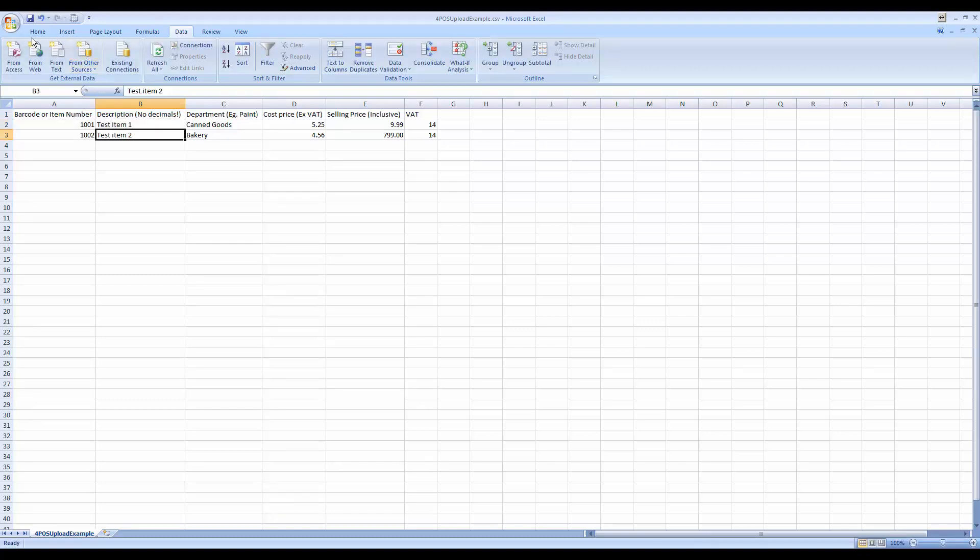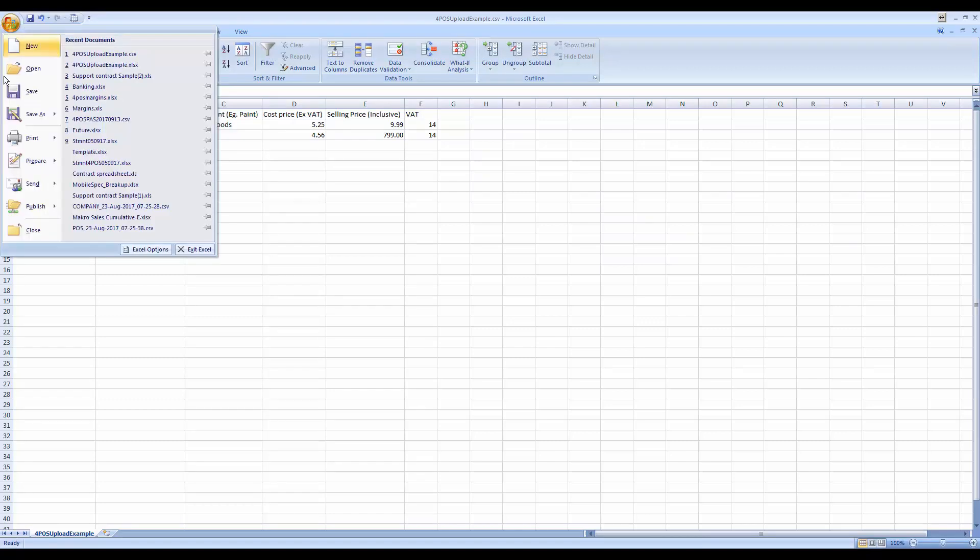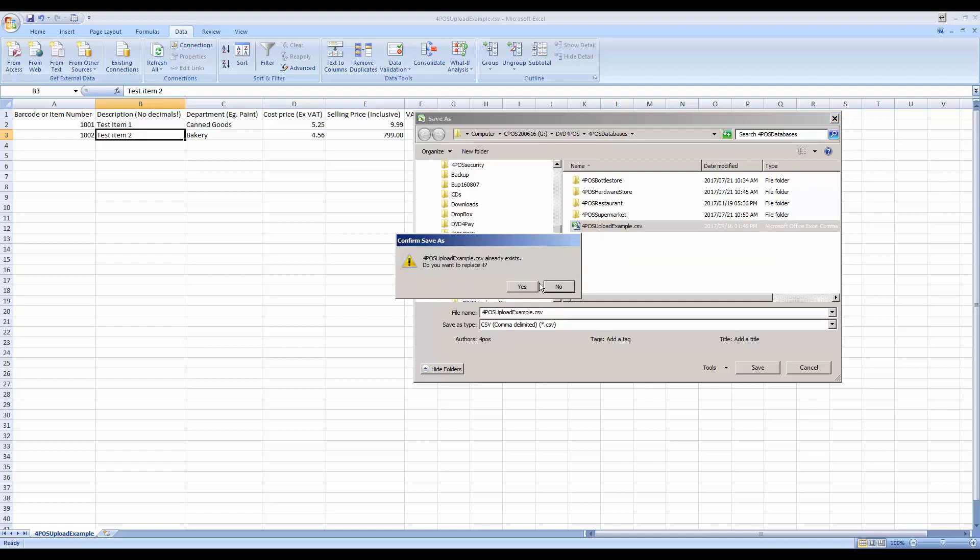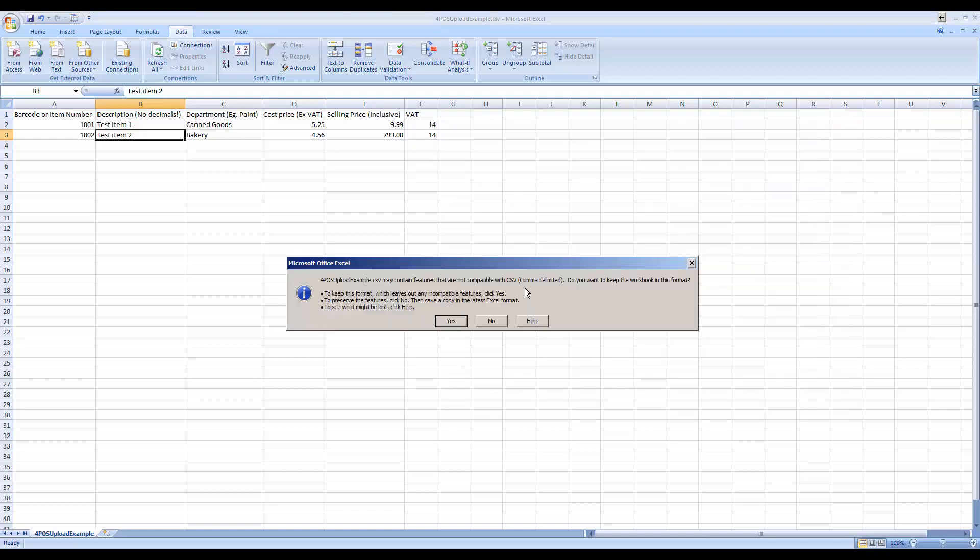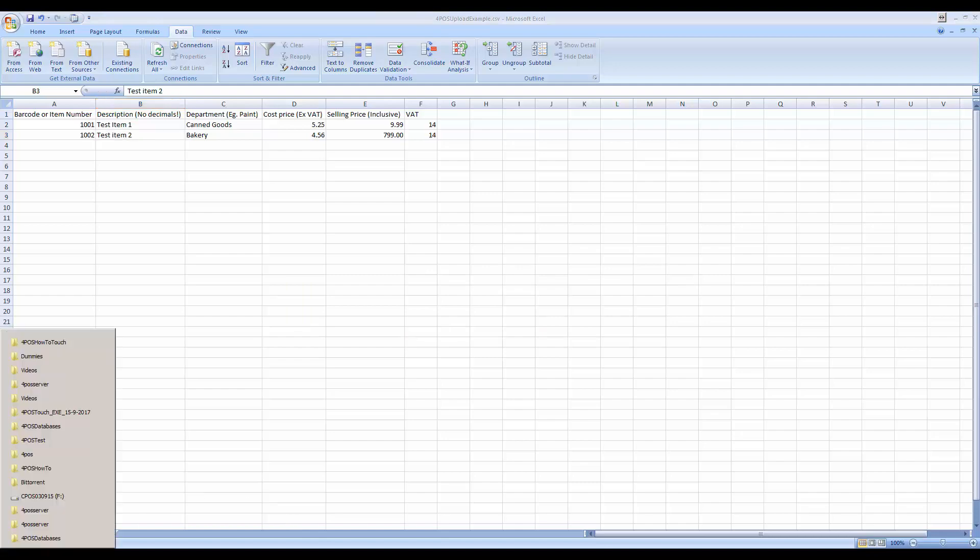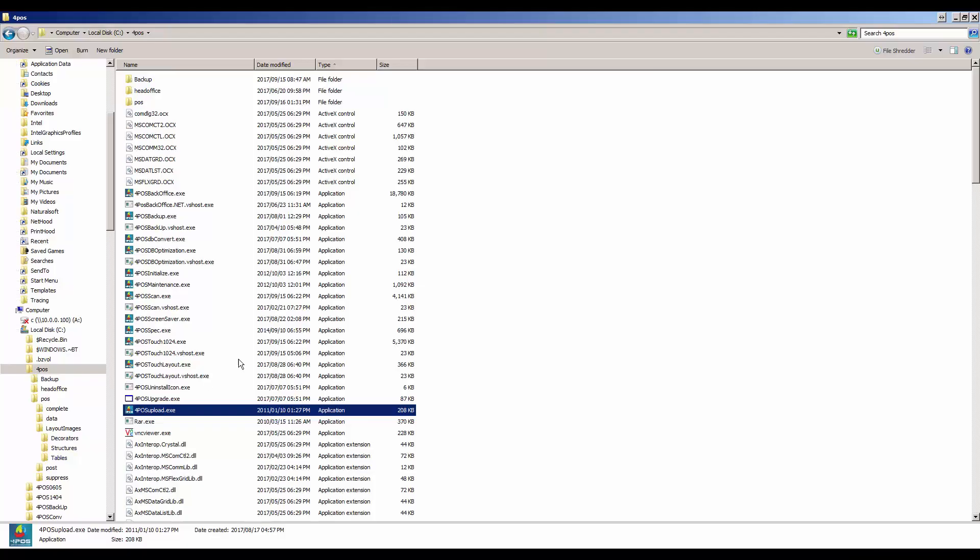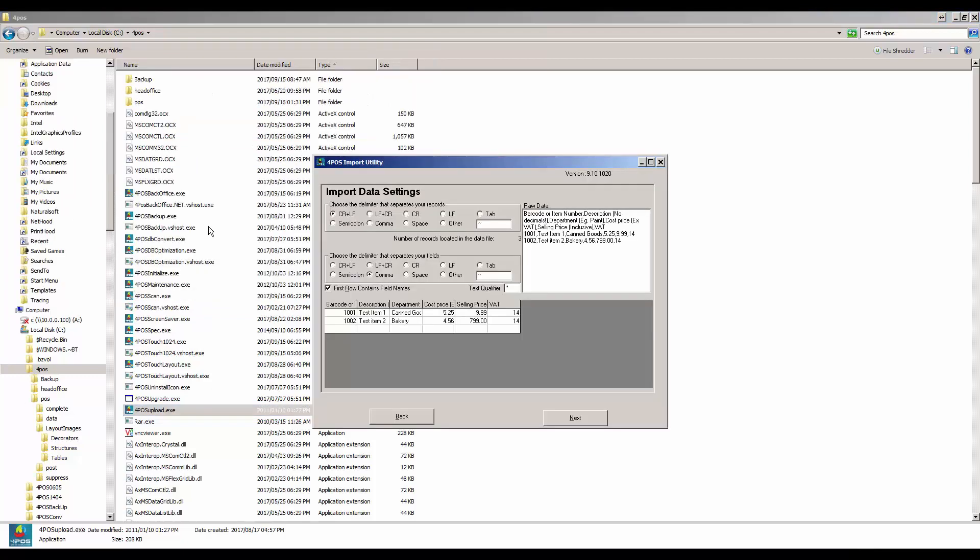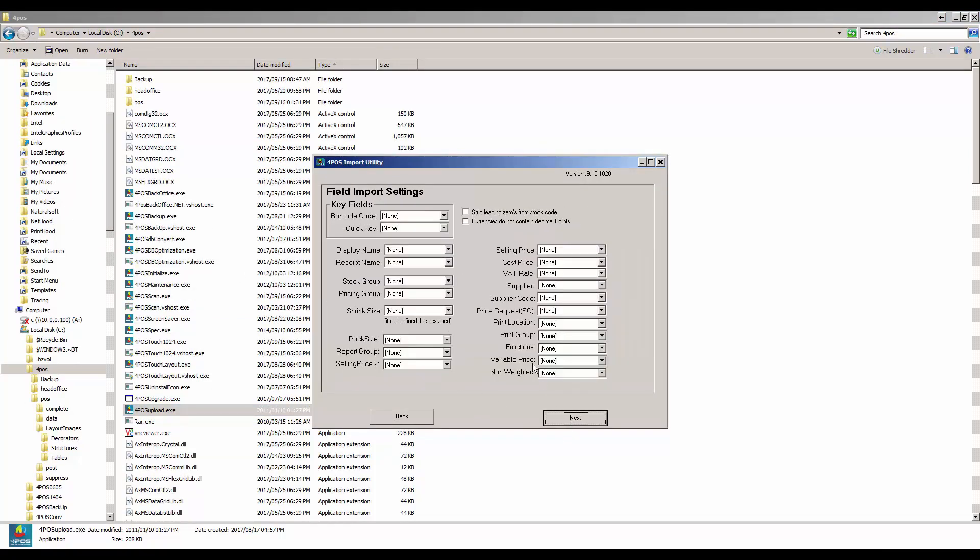So let me go and fix it up there and take my comma out. Then I'm simply going to save it as a CSV file again. There's the CSV file that I saved earlier. Yes, I want to override it. Yes, thank you, I want to keep it that format. And we're going to jump back to our 4POS folder and we're going to try the upload again.